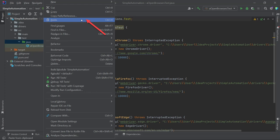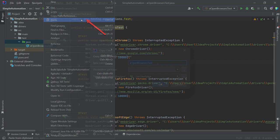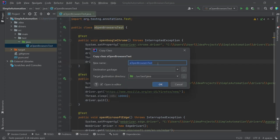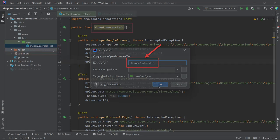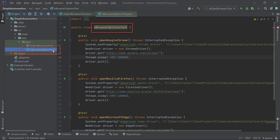The Copy class dialog will appear, where you need to provide a name for the new class. Let's name it BrowserOptionTest. Once you click the OK button, the new class will be added.